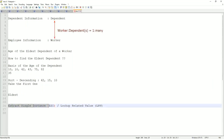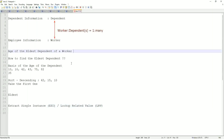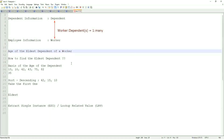Whenever I say 'extract single instance,' that means it is looking up a field which is typically multi-instance. I am extracting one single instance from that based on my criteria. Like this one — age of the eldest dependent of a worker. Typically, a worker may have multiple dependents. I am only looking for one particular instance of that particular dependent. So typically, this field is going to be multi-instance, and I only want to extract one single instance of that particular multi-instance object.